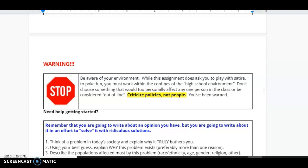And another big one, criticize policies, not people. So, don't pick one particular person in our current society that you truly hate. Think bigger. Think of the bigger, overlying issue there. You've been warned.